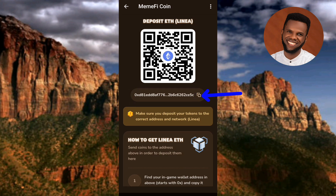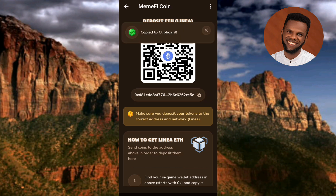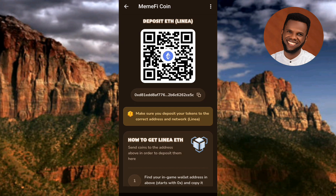To copy it, what you have to do is tap on the copy icon on the right-hand side — the arrow is pointing at it. Let me tap on this right away. Now you can see 'Copy to Clipboard'.